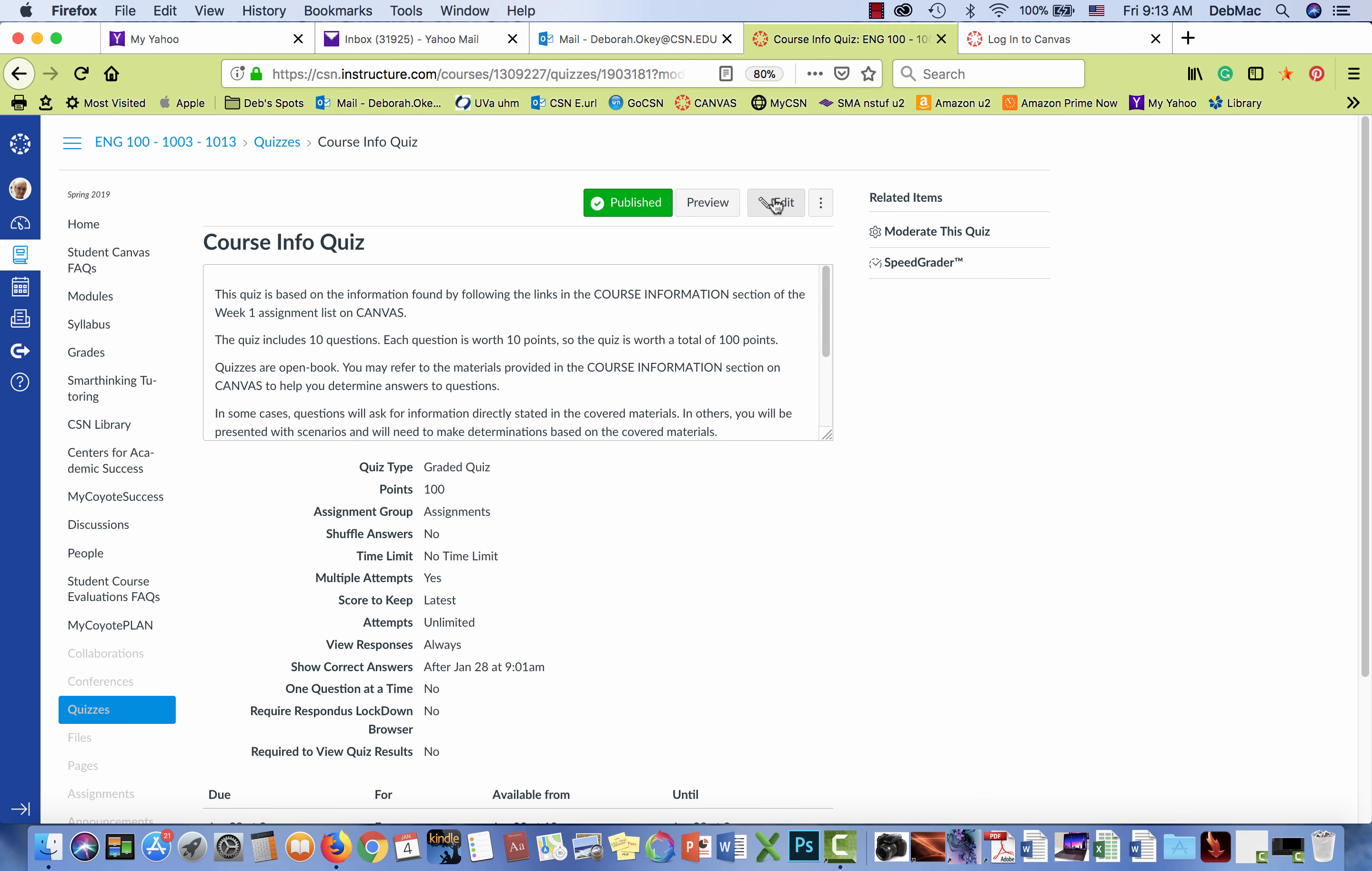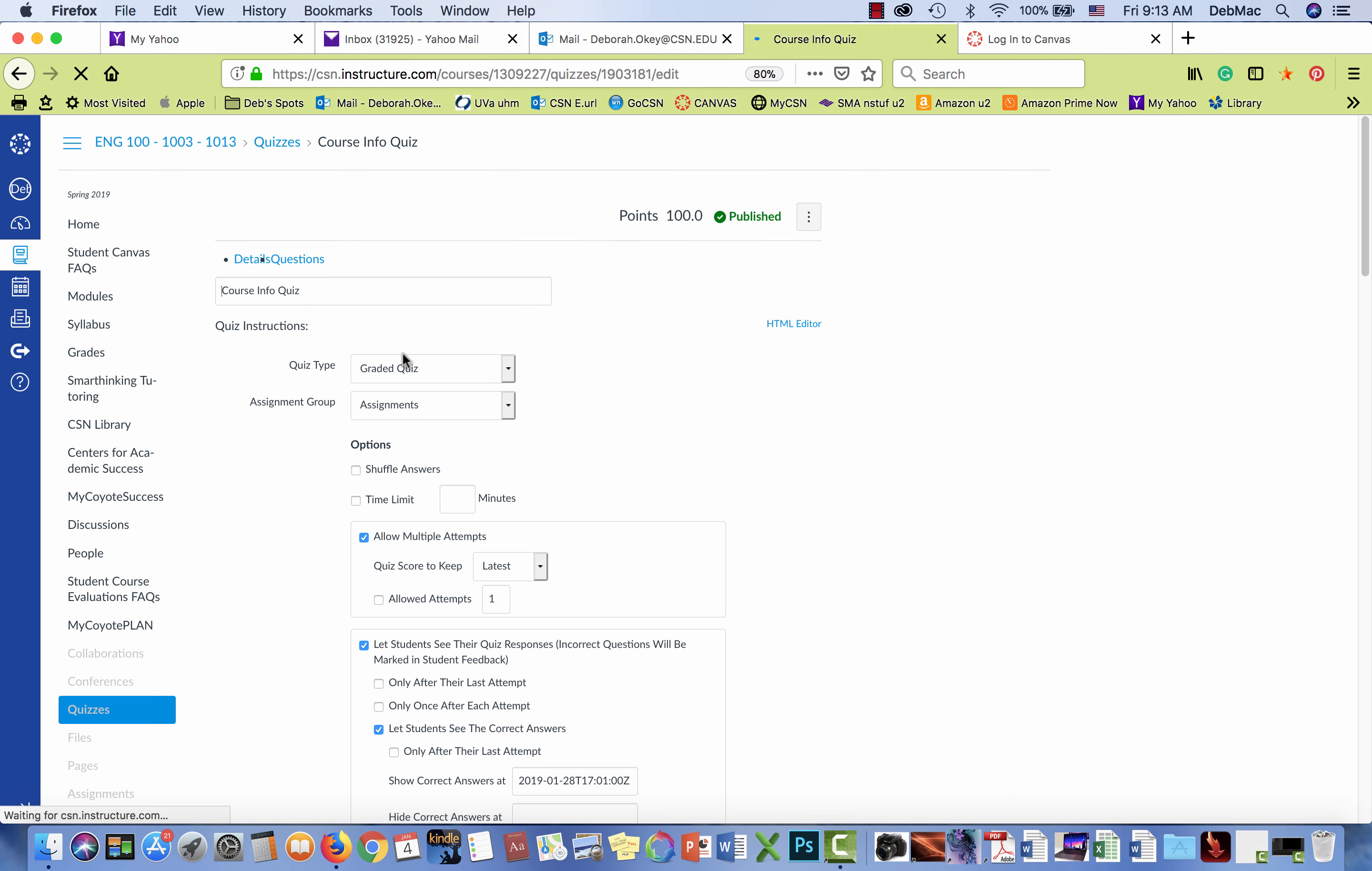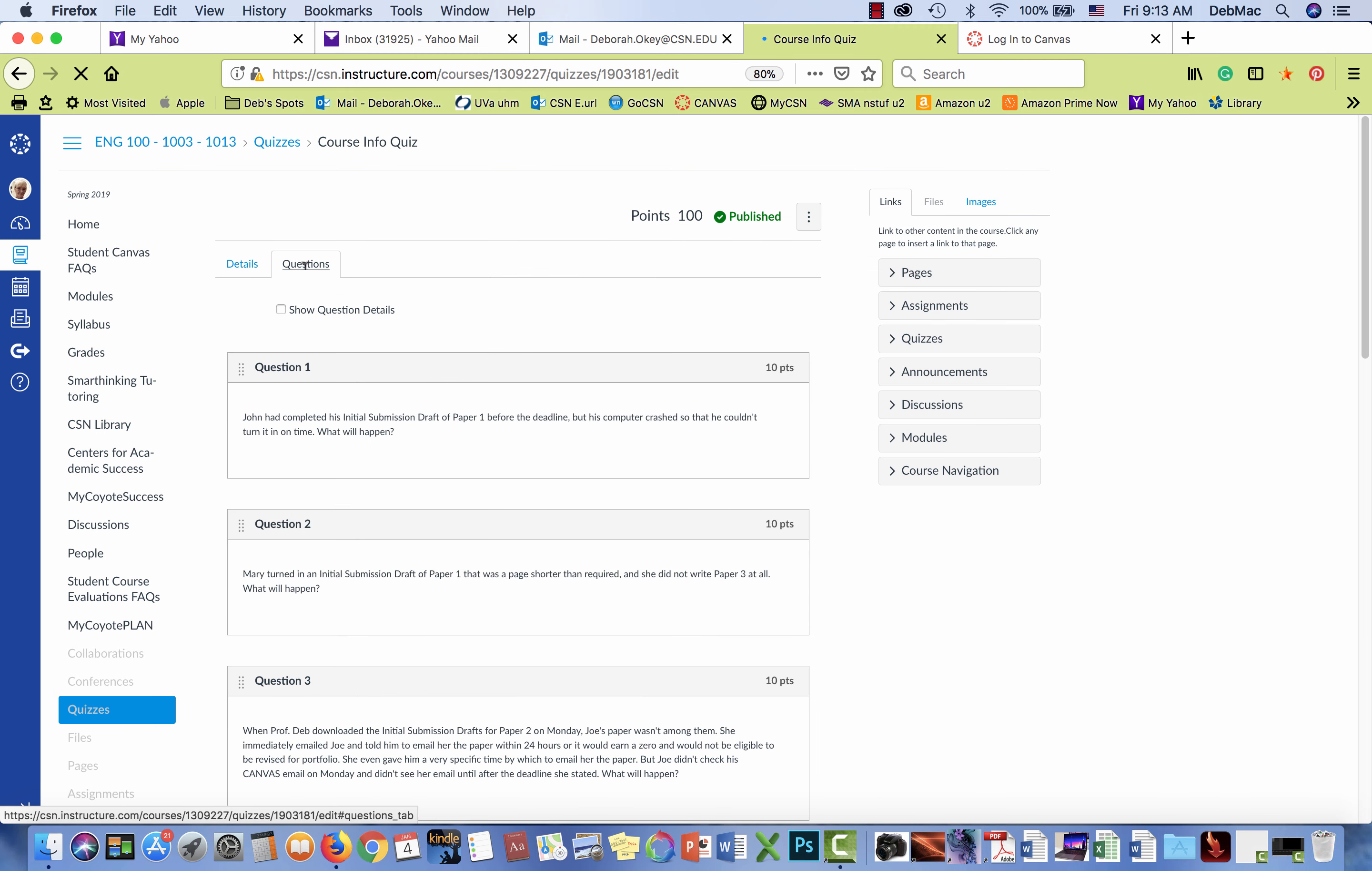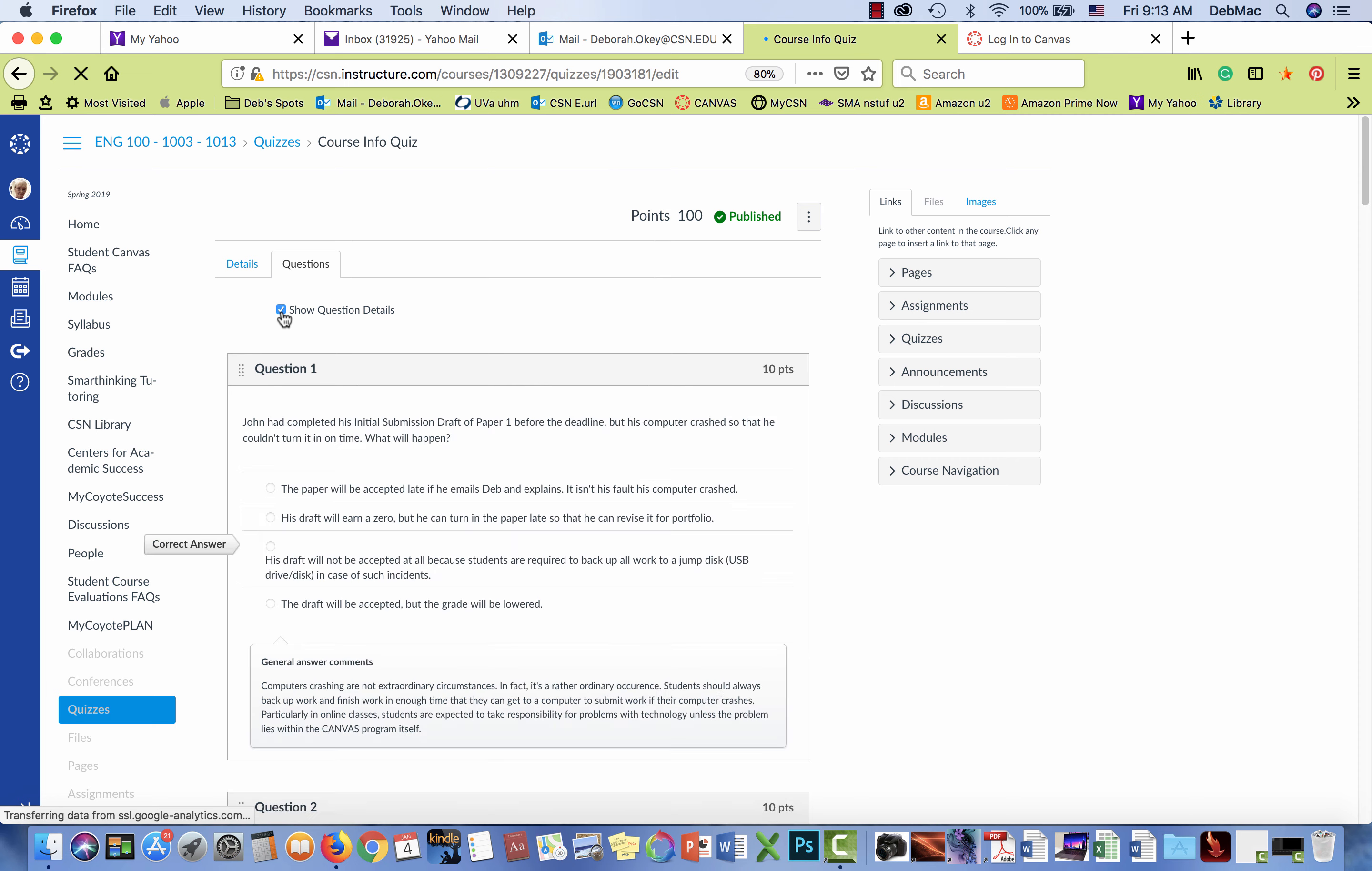So I click on edit, questions, show question details.